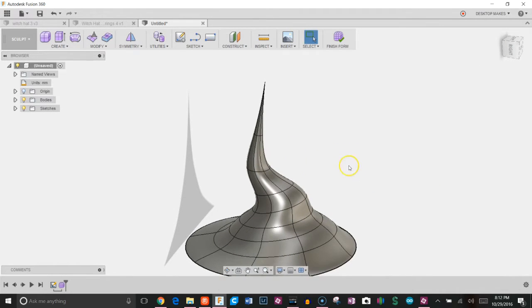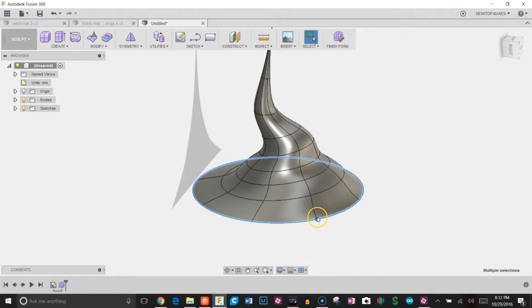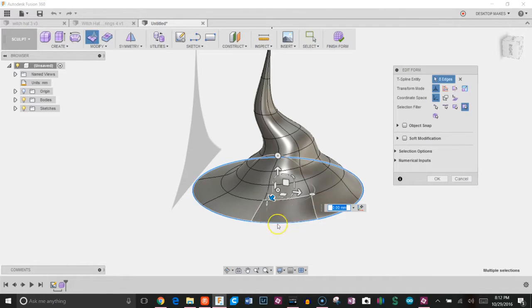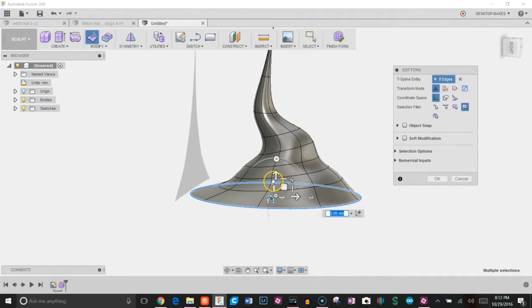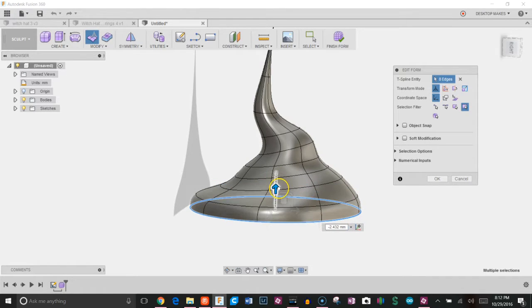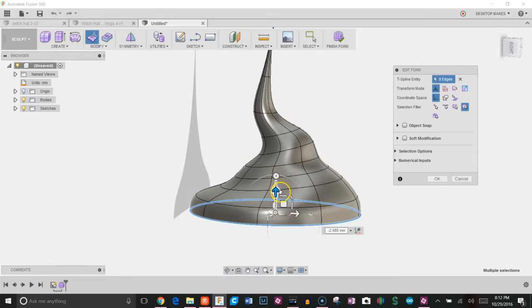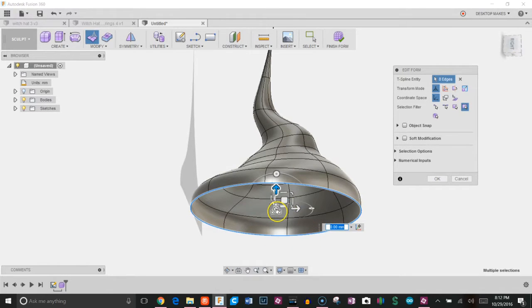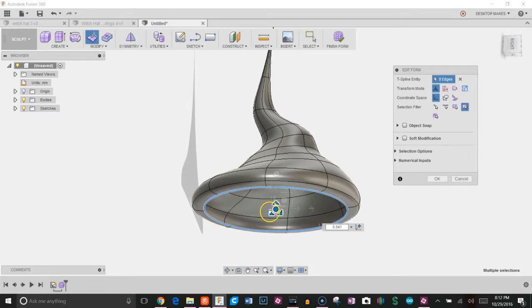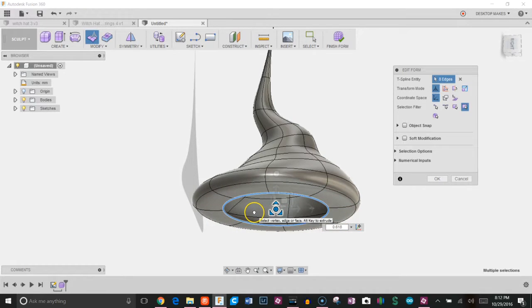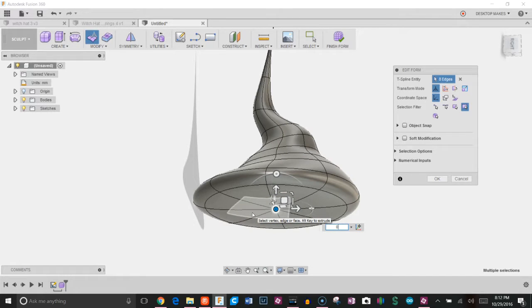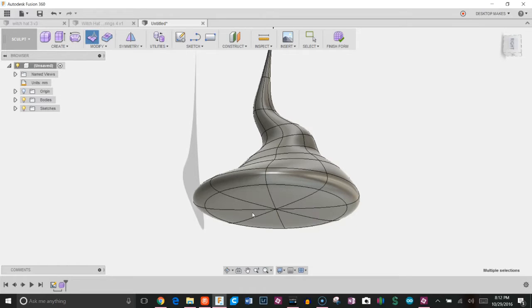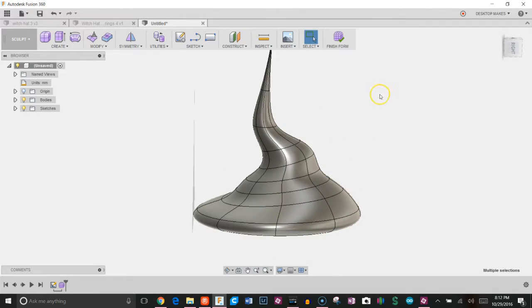Next, I'm going to double click to select this loop over here, edit form. Now I'm going to hold Alt and click the arrow down. That gives me a complete set of new faces. I'm going to hold Alt again and scale in. I believe if you're on a Mac it's going to be the command key. Hit zero for your scaling amounts. That will close off the entire bottom and click OK.